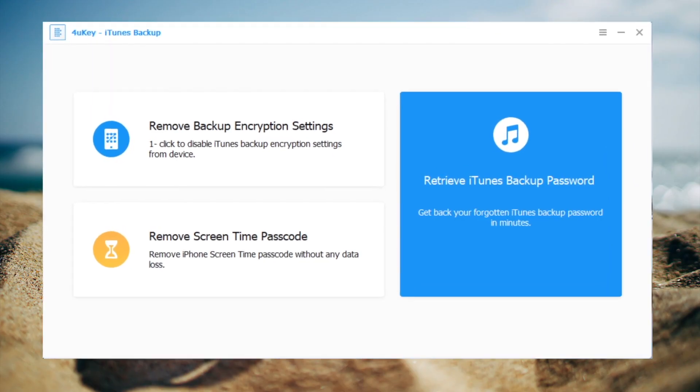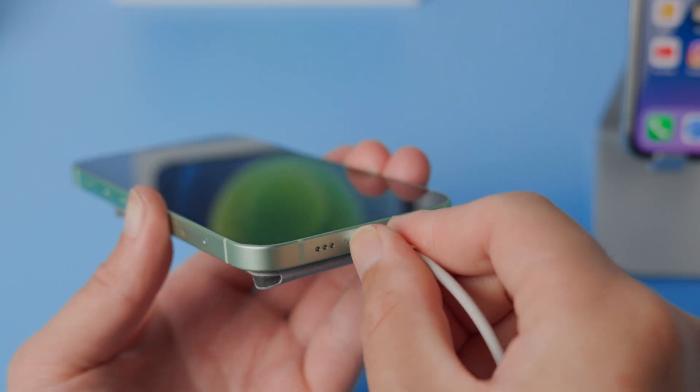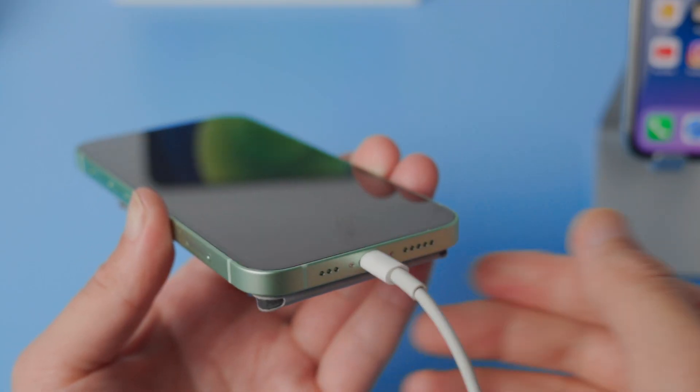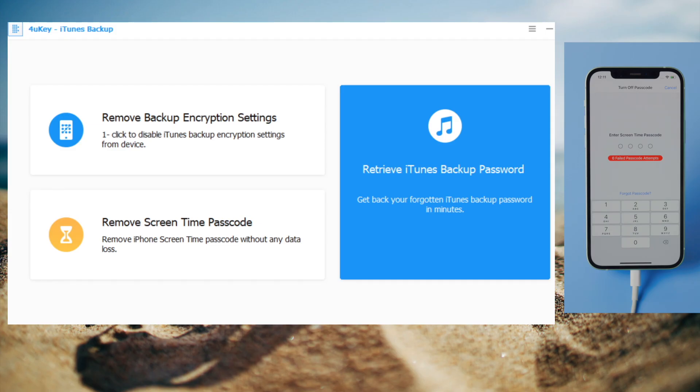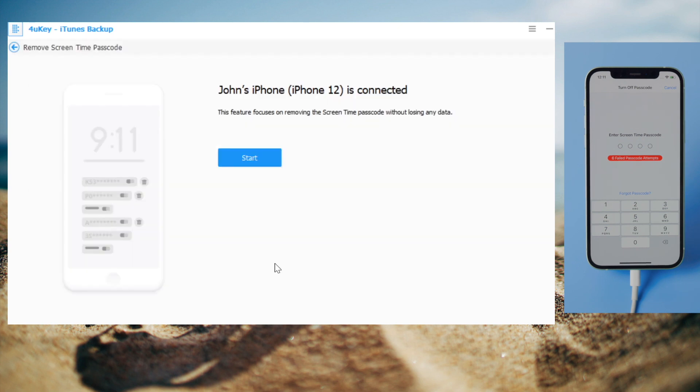Once installed, attach your phone to the computer, then head over to the remove screen time passcode field. Click start to proceed.